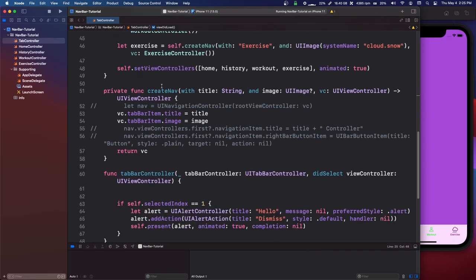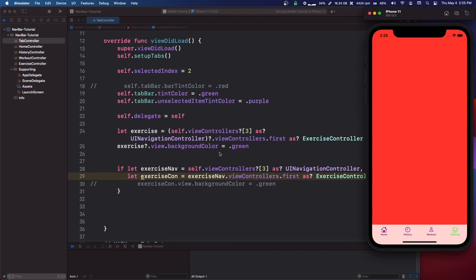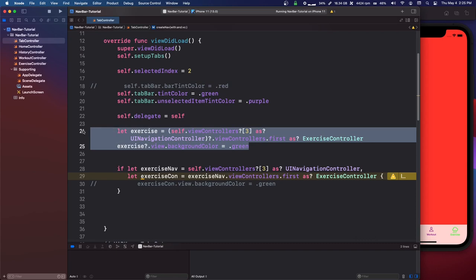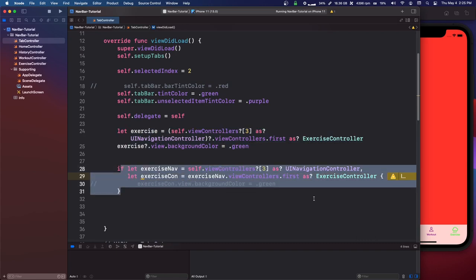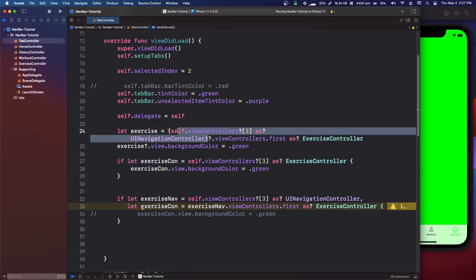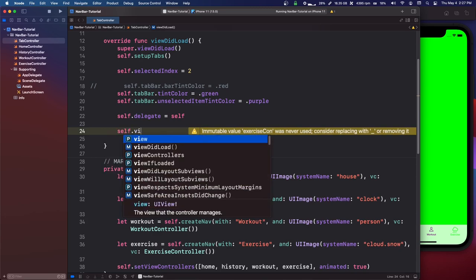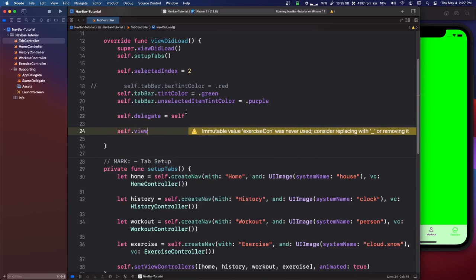If you change createNav to return a normal UIViewController instead of a UINavigationController, it won't work because we're no longer downcasting properly. All you'd have to do is downcast as UIViewController — no need for the intermediate nav controller step. Just remember, this is basically just a view controller, so on self.view you can set whatever you want: UI components, auto layout, whatever.